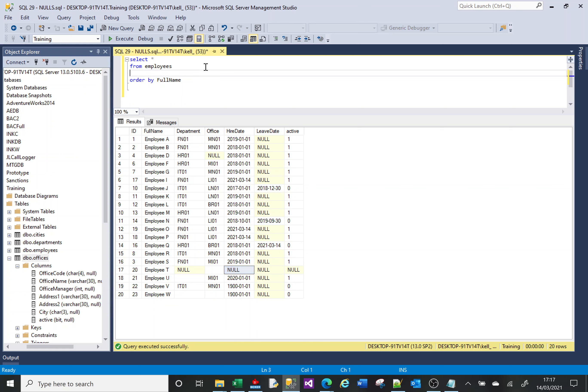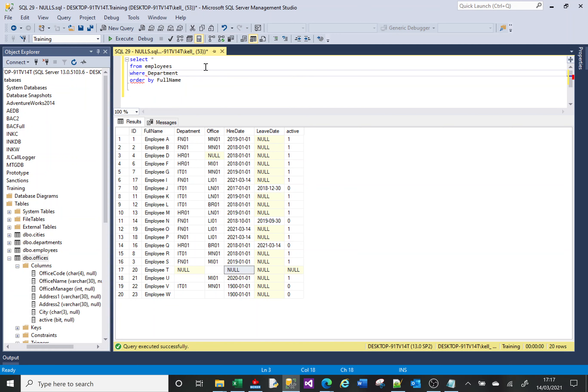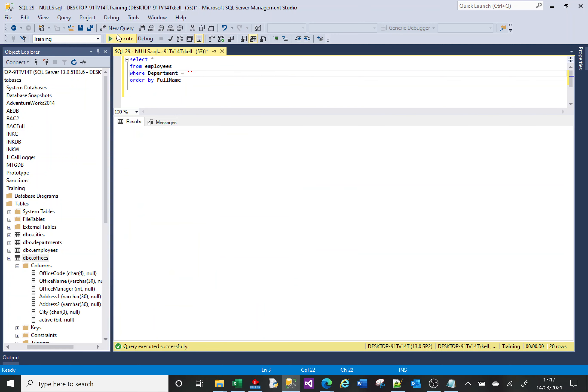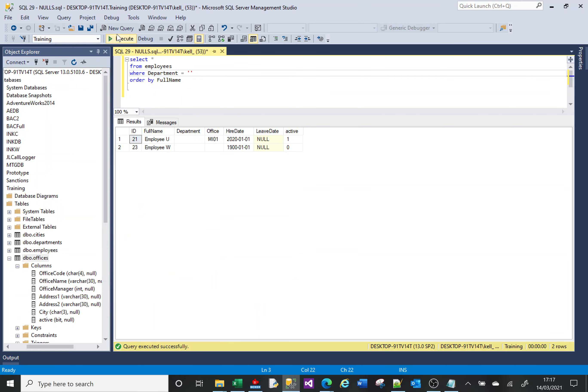Now let me alter my SELECT here and say get everything from employees where department equals empty string, and it will return me those two values that we saw before. They have a value, but it is an empty string.